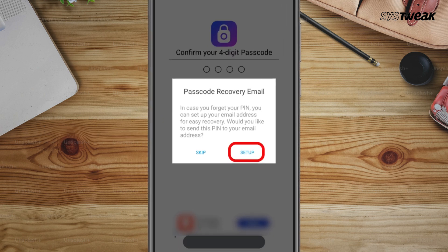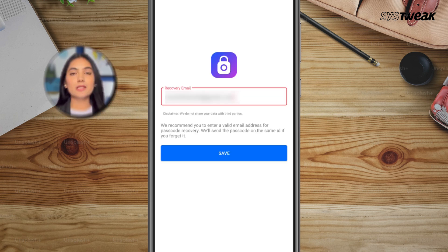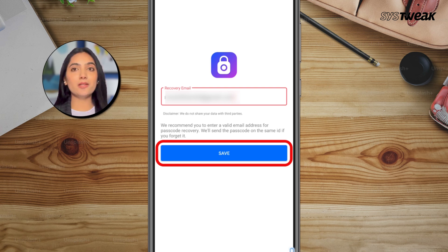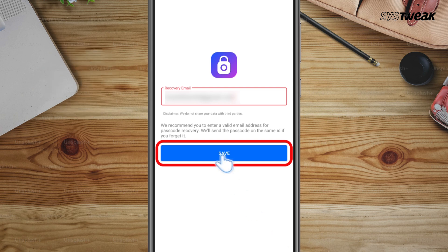Now the app will ask you to enter a recovery email address. This is important because if you ever forget your passcode, you can easily reset it through this email.